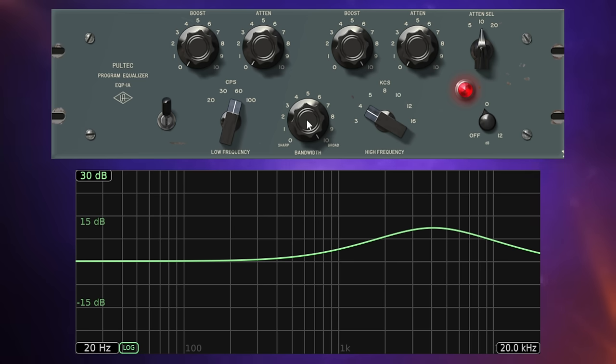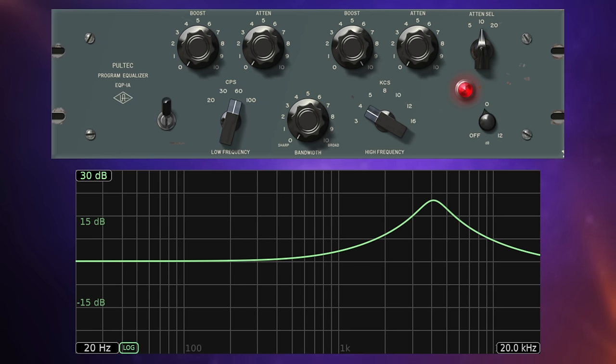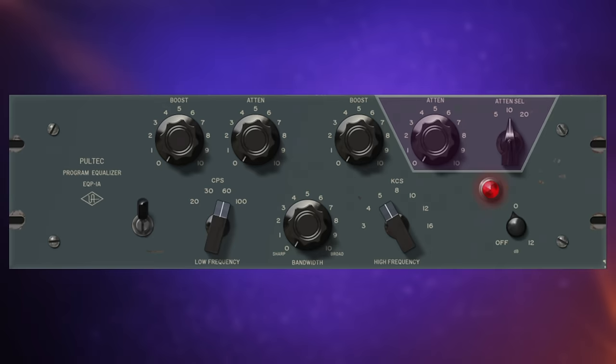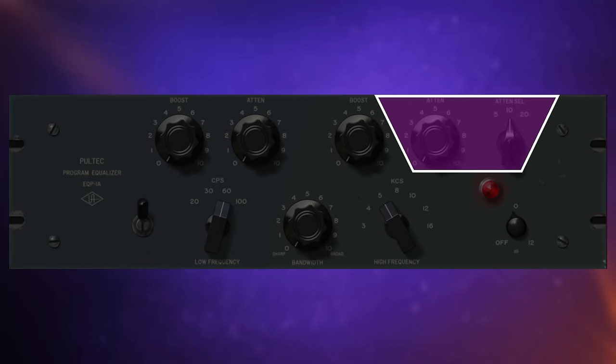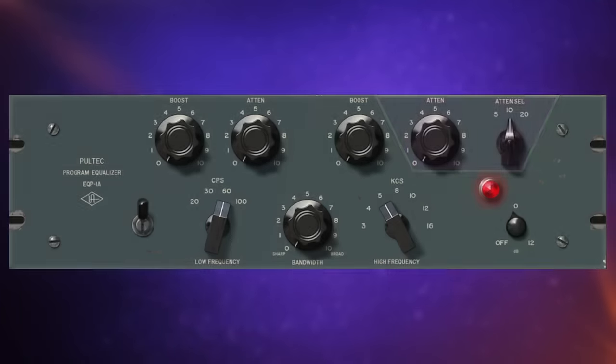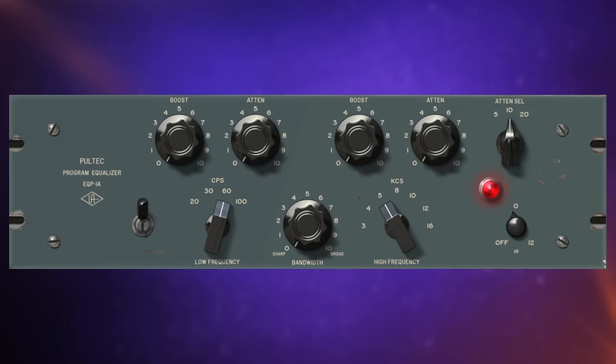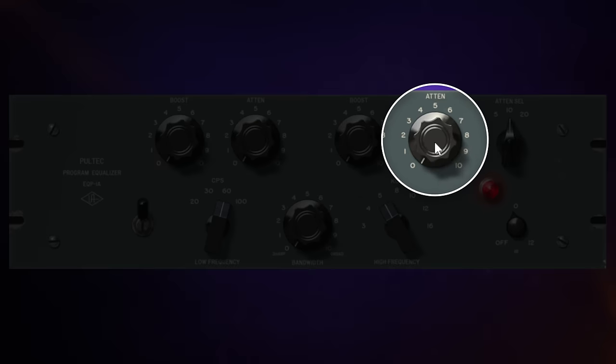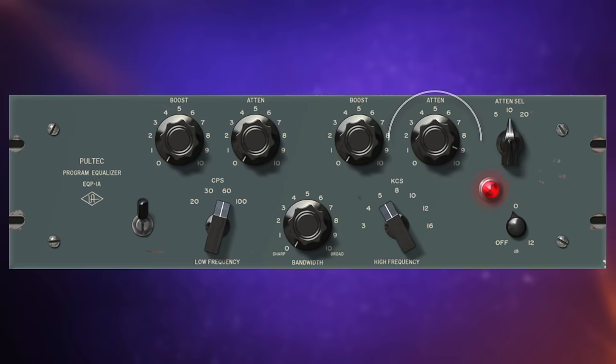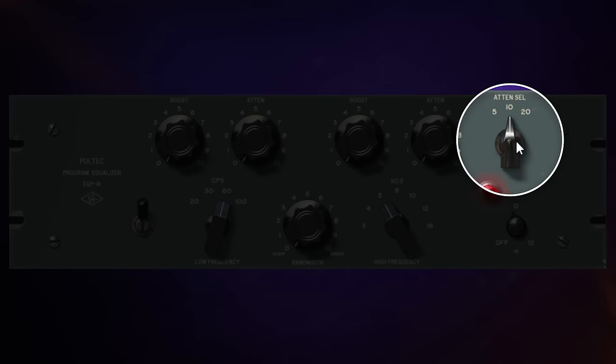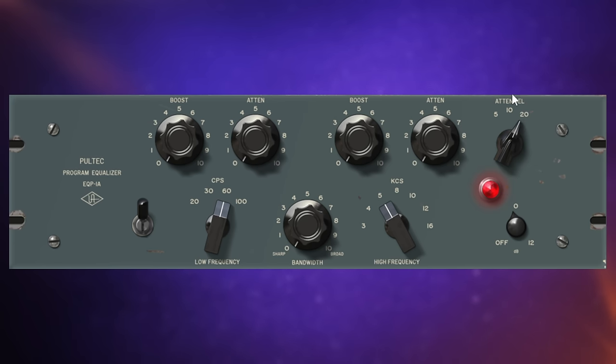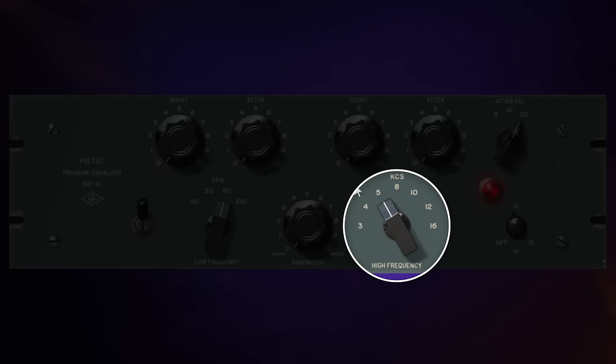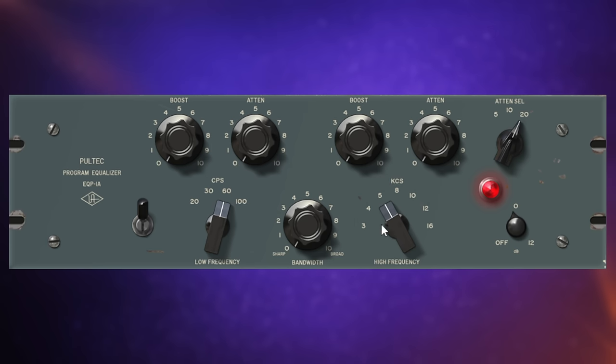Now, I can actually smooth that out a little bit using the bandwidth control over here. You can see it goes all the way from sharp through to broad. So I'm just going to push that up. And as I make it more broad, you can see it kind of smooths that curve out. Now, this EQ never gets what you would call surgical. But at least with this control, we can sort of focus in on some frequencies a little bit more. Now, you'll notice with the frequencies that we're controlling that there's a bit of a crossover with our next group of controls.